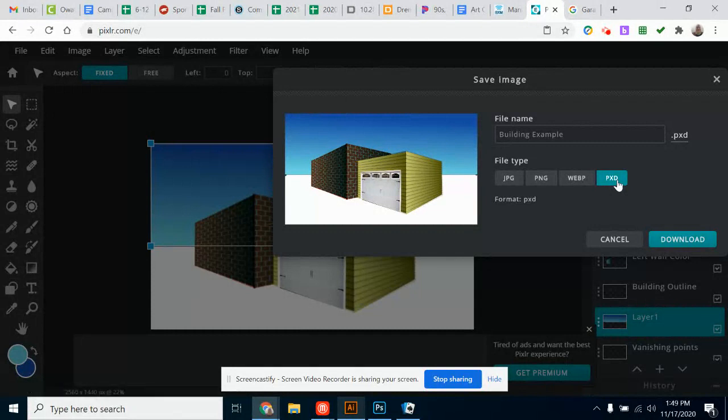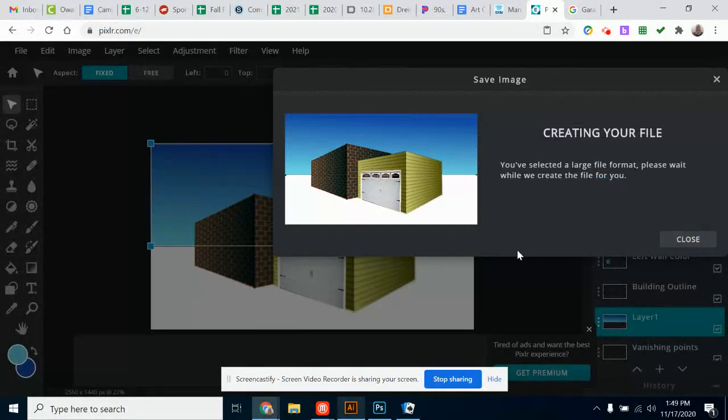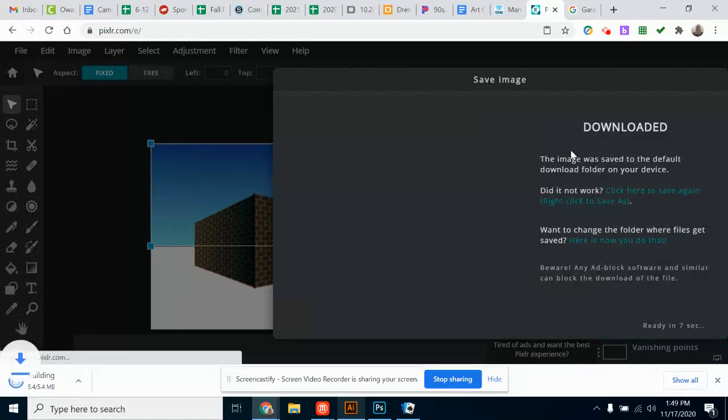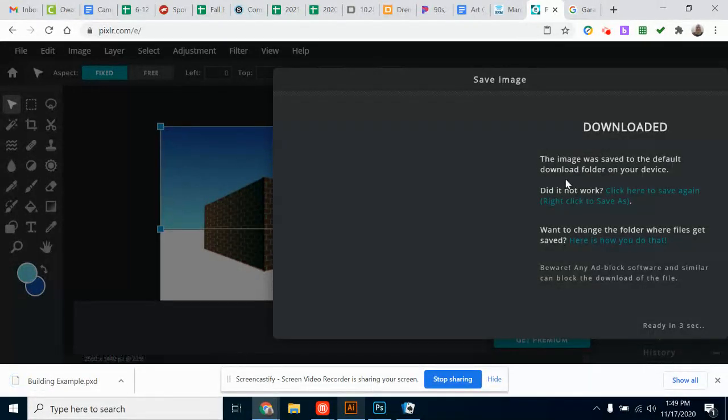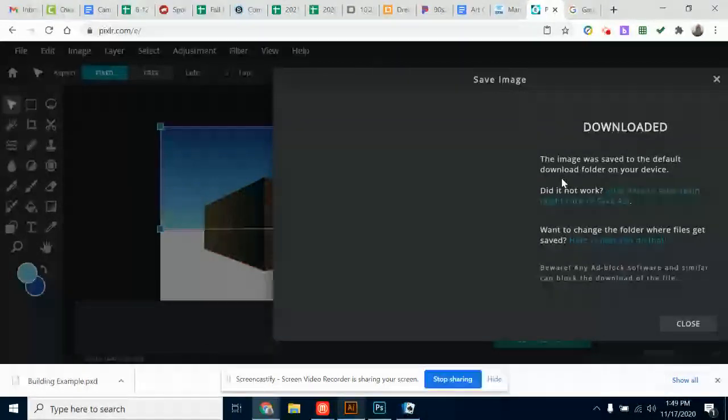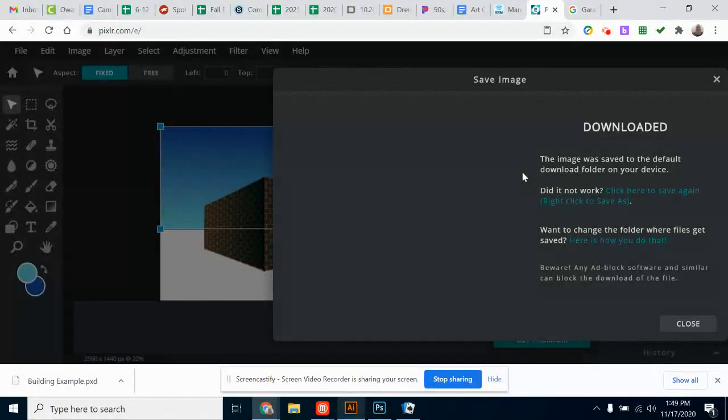So if you're on Chromebook, when you click Download, it will say your image is saved to the default folder on your device. Your default folder is actually your download folder. On Chromebook, it will automatically save it into your Google Drive as well.